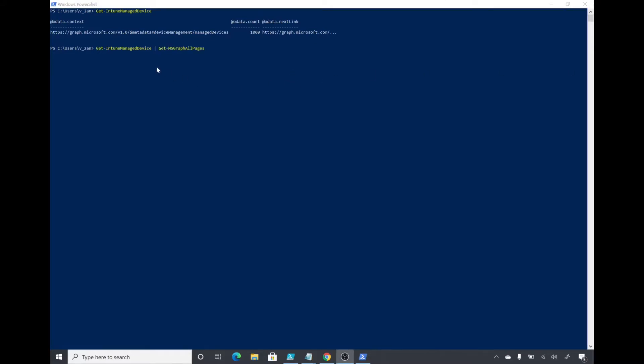This is the command I will run: it's the same one, Get-IntuneManagedDevice, then I will pipe it to Get-MSGraphAllPages.